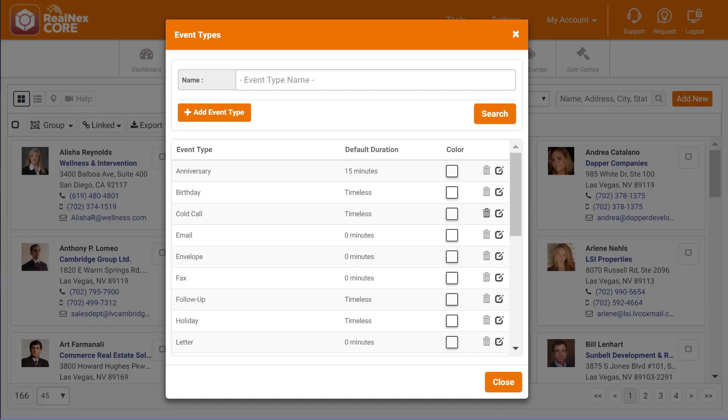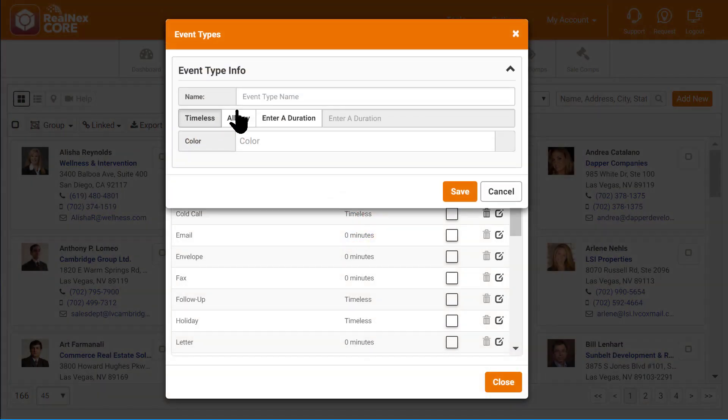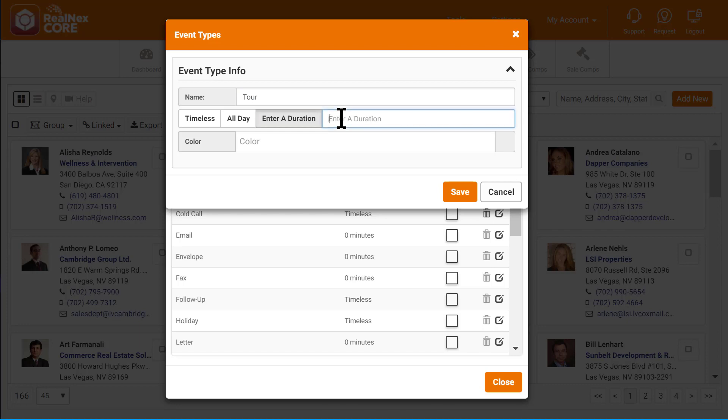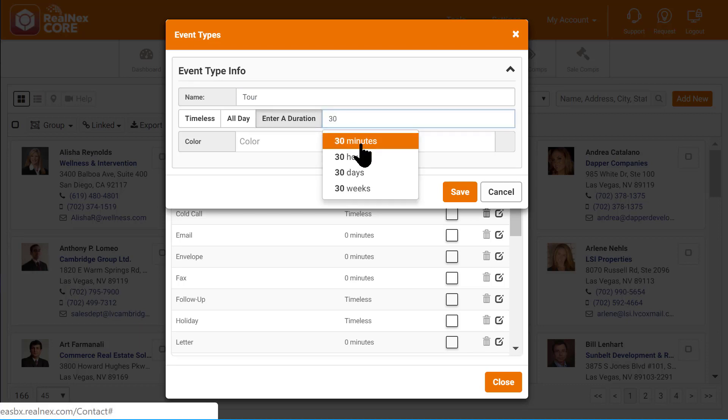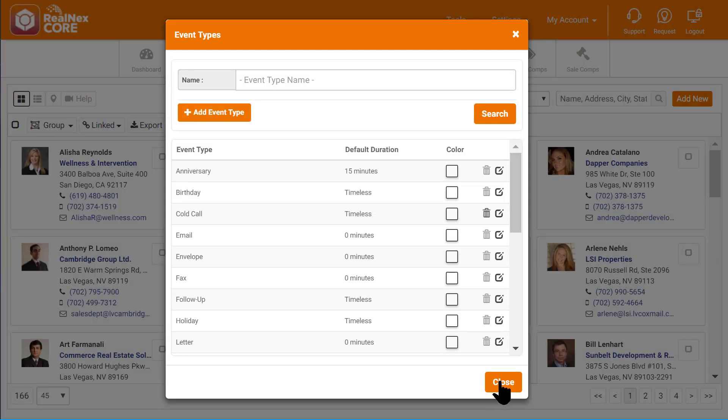One of the new features lets you define event types. When you schedule appointments or create histories, you can categorize those by event type. Most CRMs have phone calls, meetings, and to-dos, but what if you want to track something else that's important to you? With this new release, you can create your own event types and set their default duration and color.